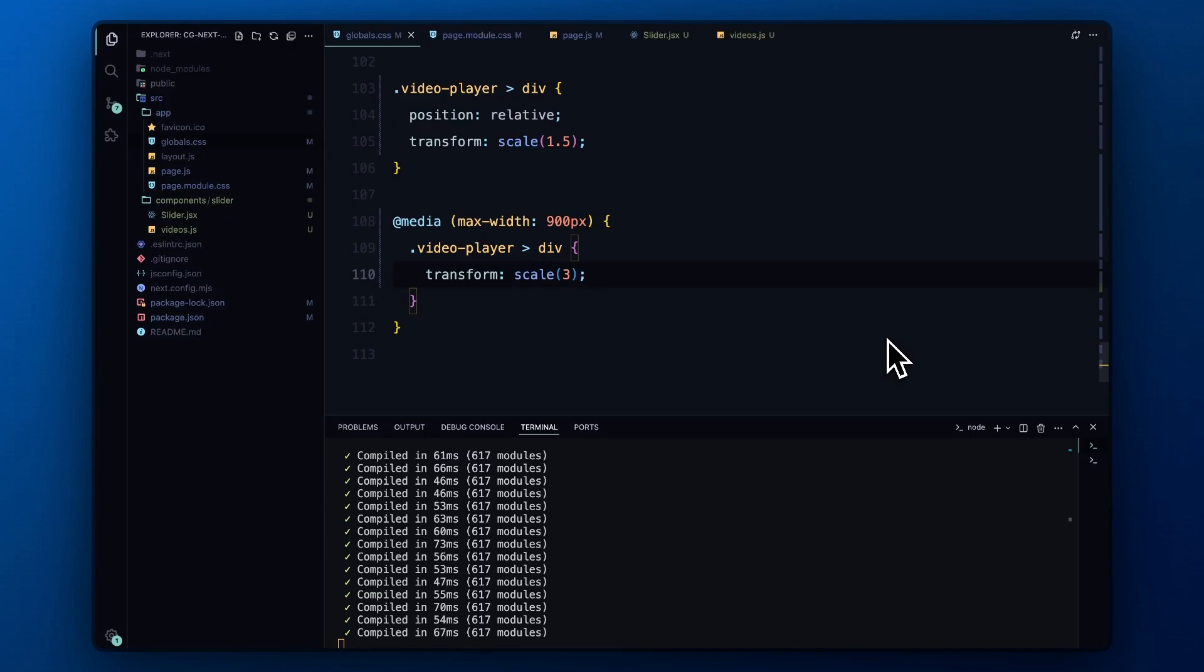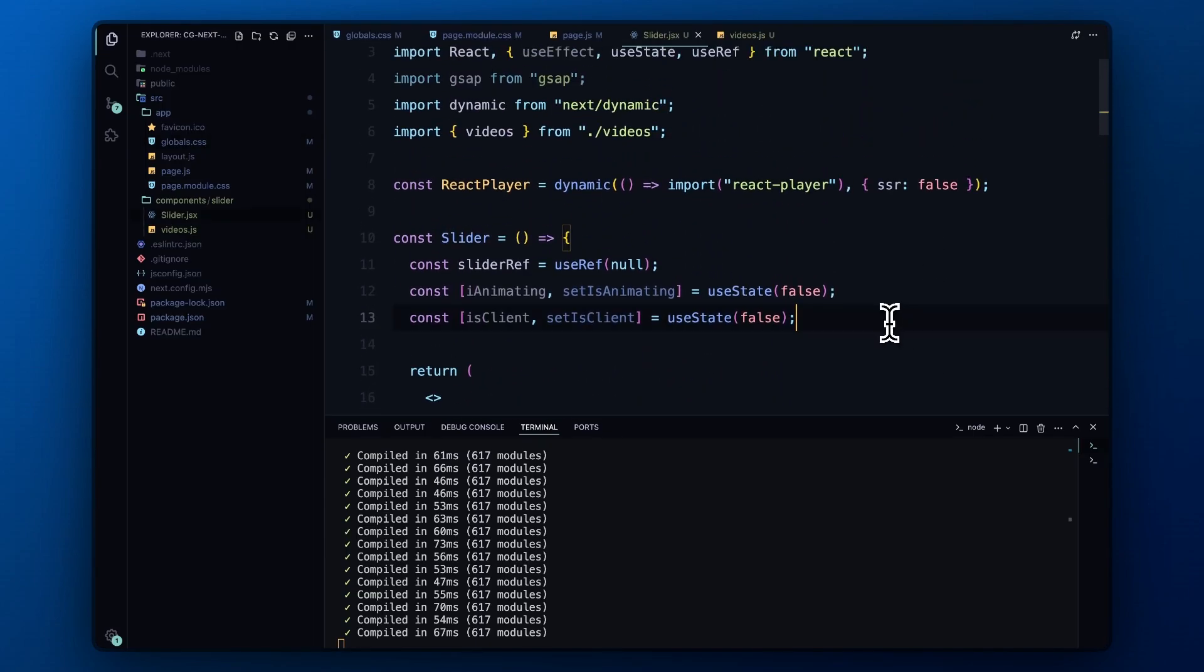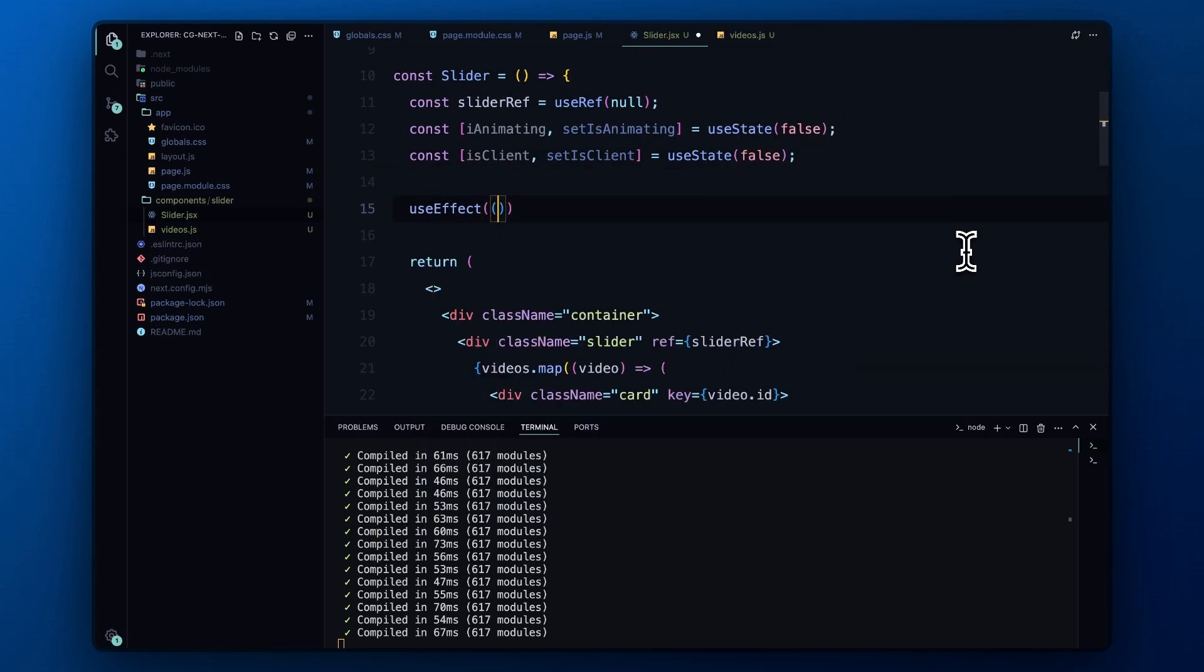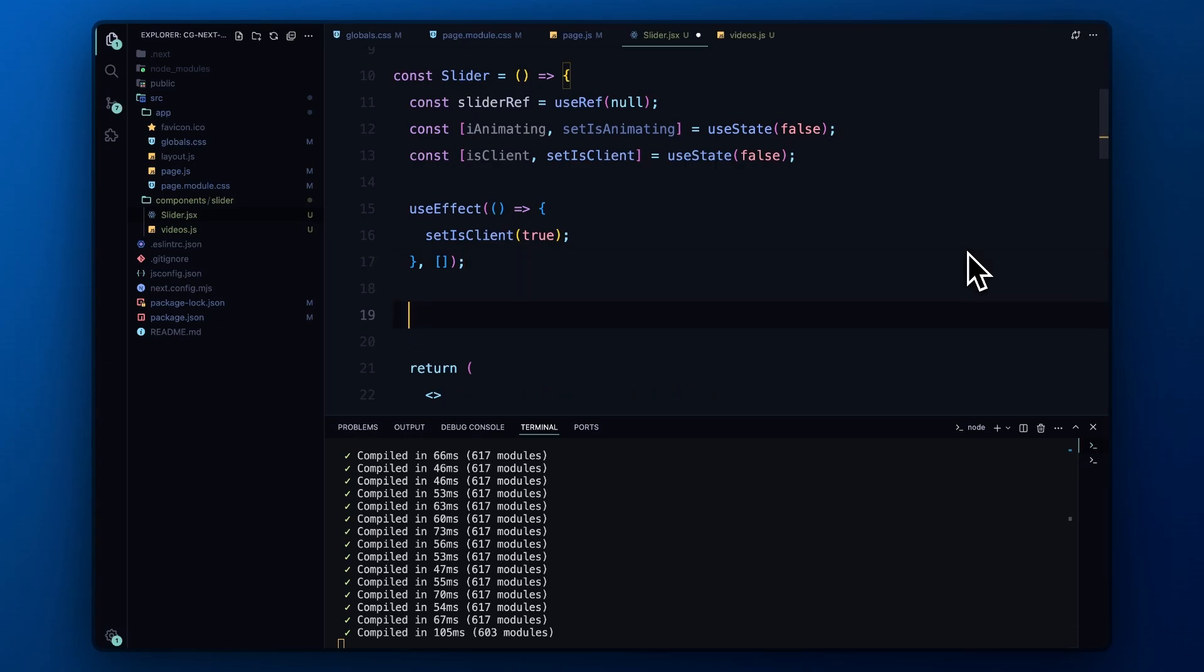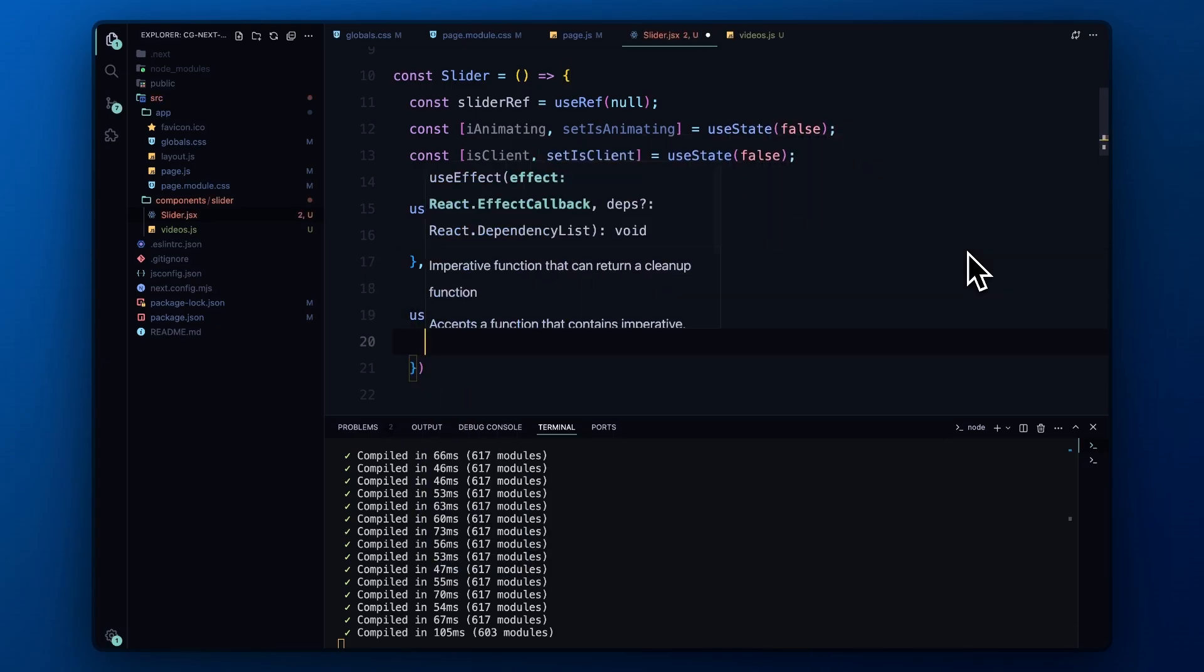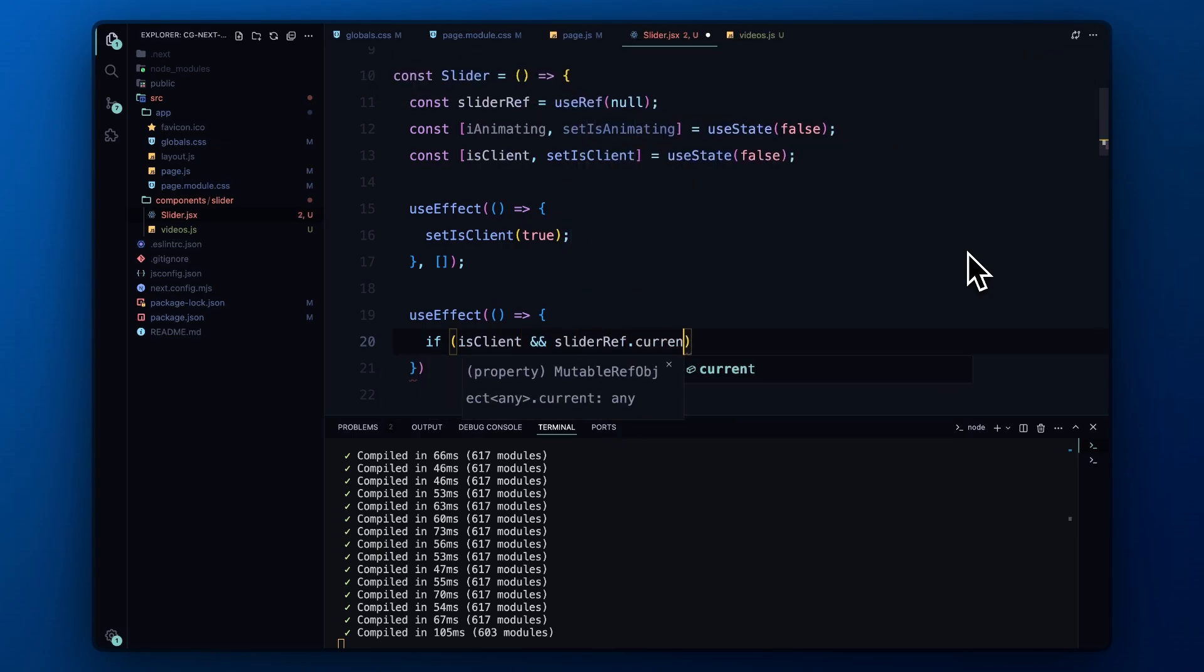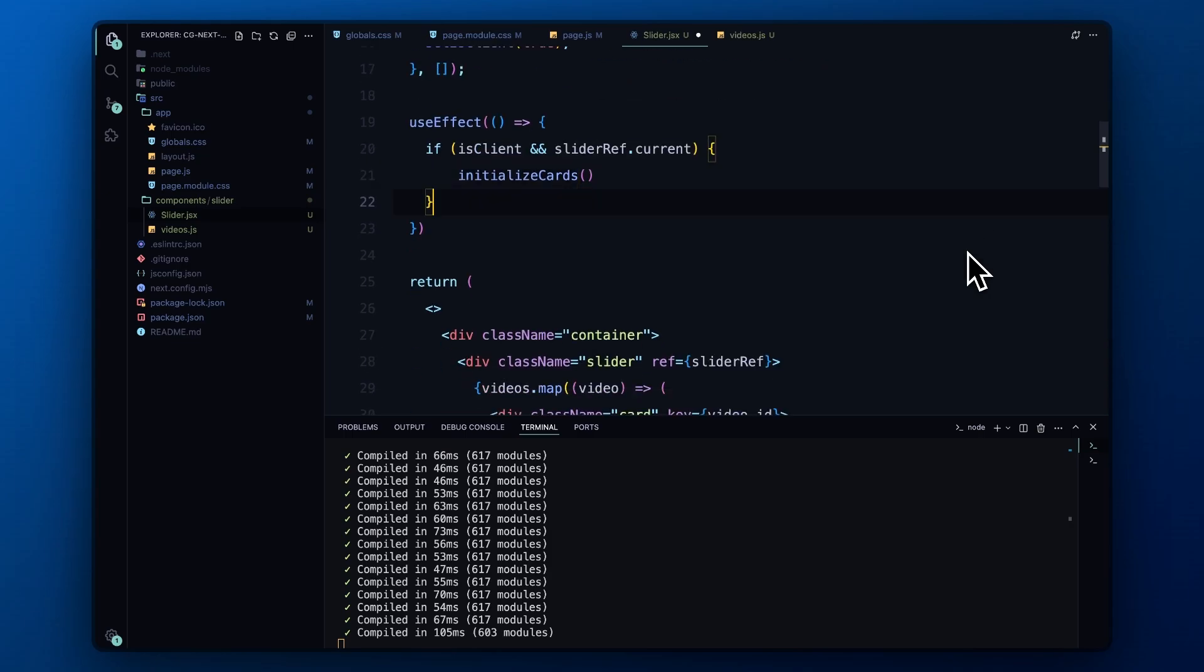With this styling complete, it's time to give our slider its final look and add some animations. Let's head back to our slider component. First, we use the useEffect hook to set the isClient state to true once the component mounts. This ensures we're operating in the client environment before running any animations. Next, we have another useEffect that checks if isClient is true and if our slider ref is set. Once these conditions are met, we call the initializeCards function to set up our slider's initial state.